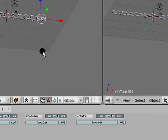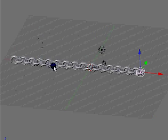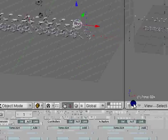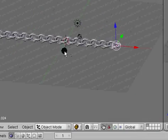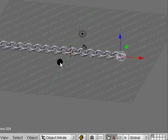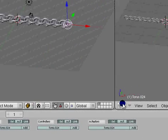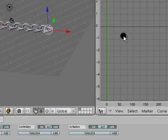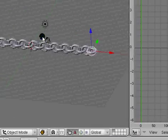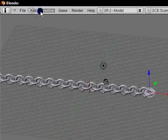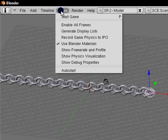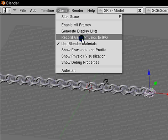The game engine is very effective — I've seen really good games created. You can also use the game engine to record physics. How I'm going to do this is go to the IPO curve editor. At the top where it says file, add, timeline, game, and render — hit game and it should say 'record game physics to IPO.' Just select that one. This will record whatever happens in the game.